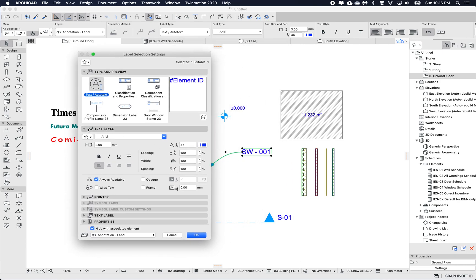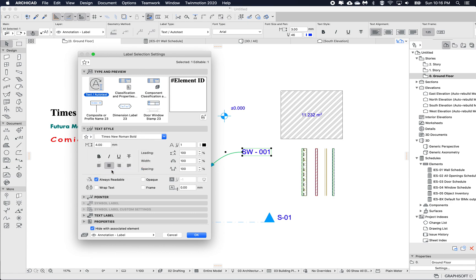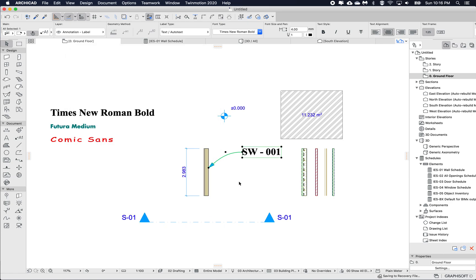So if we go to text style, we can click on the favorite. And here I can see my three new ones. So Times New Roman, Futura and Comic Sans. So if I choose the Times New Roman and go OK, now we can see that we're actually using the favorites that we created from the text tool for the label.